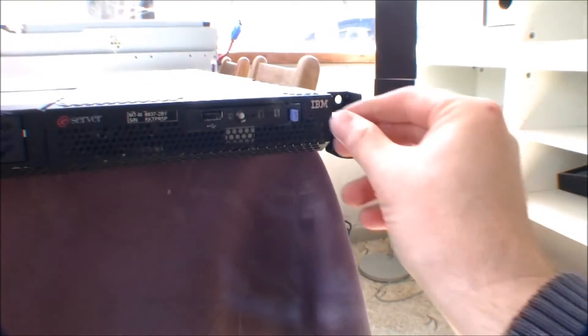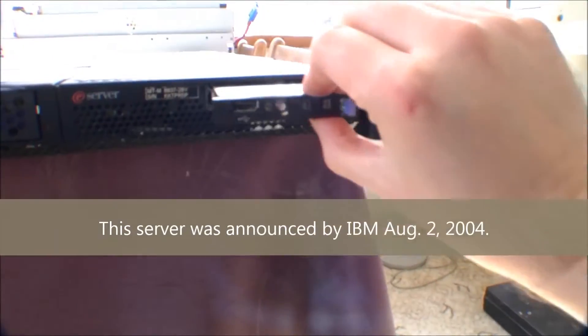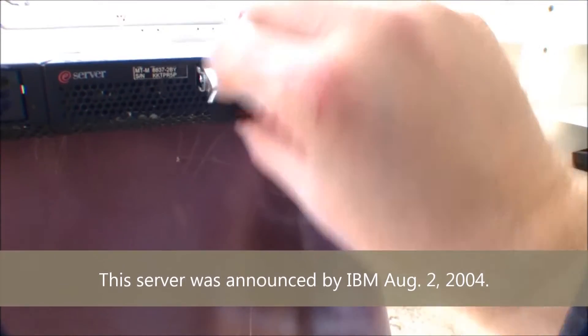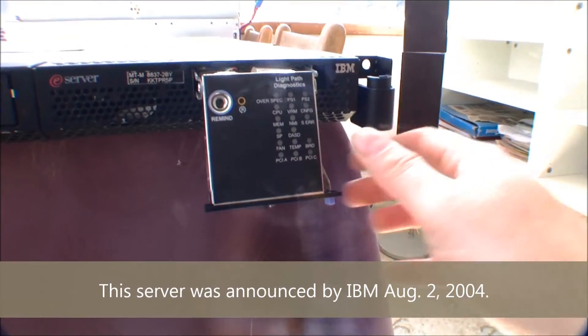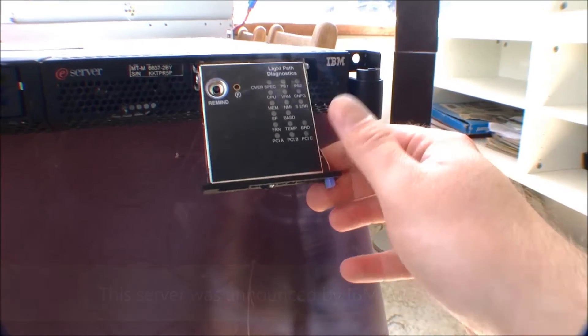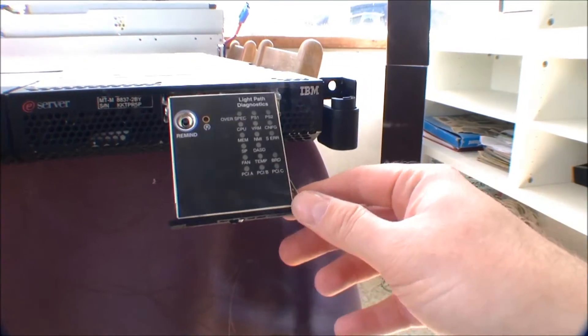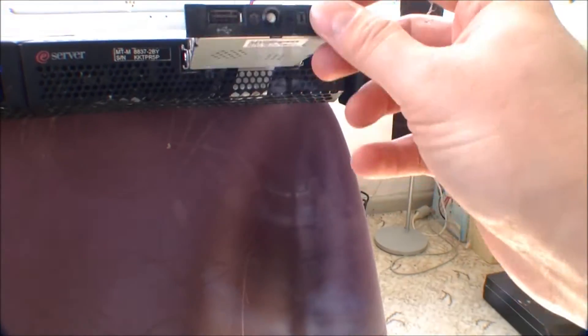And over here is the light path diagnostics, which shows if there's something wrong inside of the server.